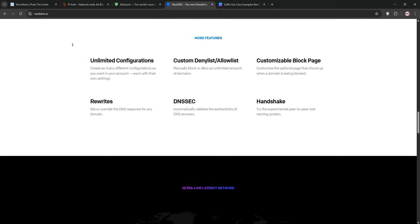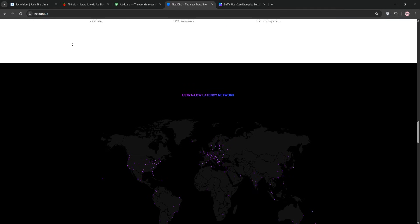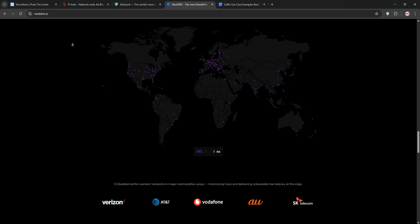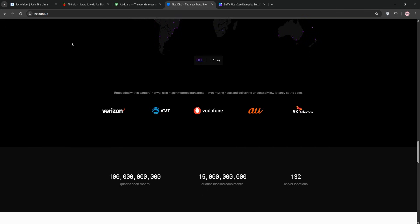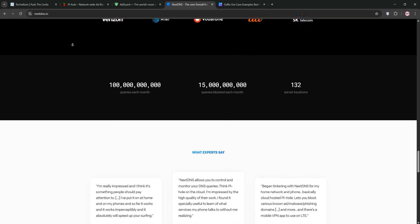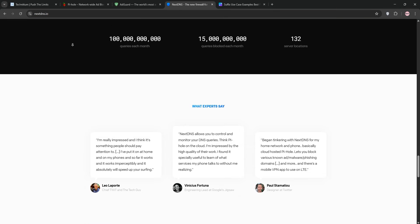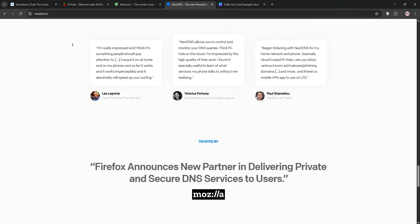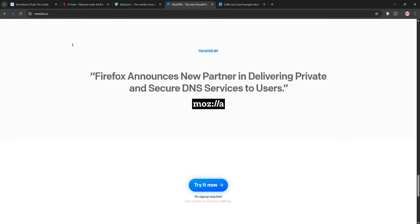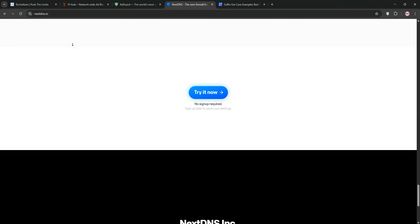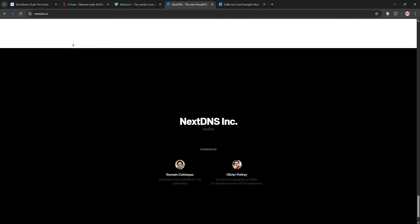The downside? It's cloud-based, so I have to trust NextDNS's no logs policy, which bugs my privacy nerd side. It also can't resolve local domains, so it's useless for my home lab. Still, NextDNS is a lifesaver when I'm traveling or need ad-blocking on my phone without a VPN. It's the ultimate set it and forget it option for mobile users.